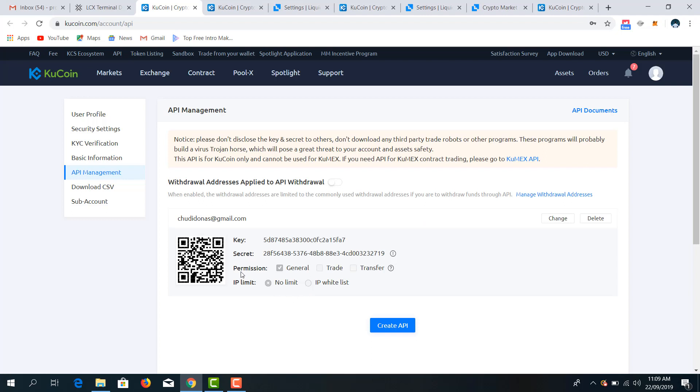So as you can see, I have my API key. The setting is already done earlier before now. So I have my key, I also have my secrets. I then copy my secret.